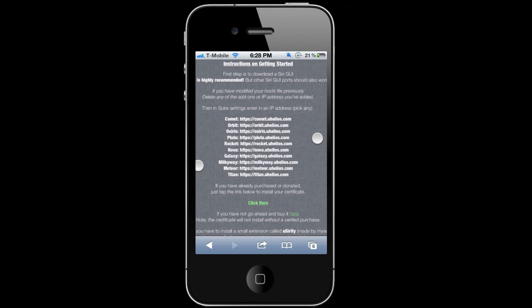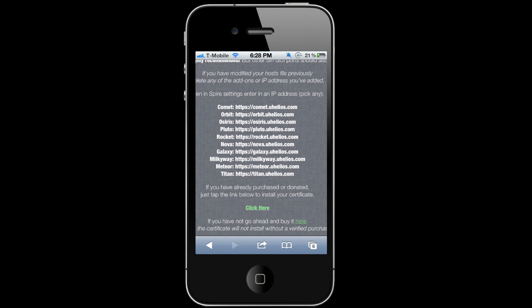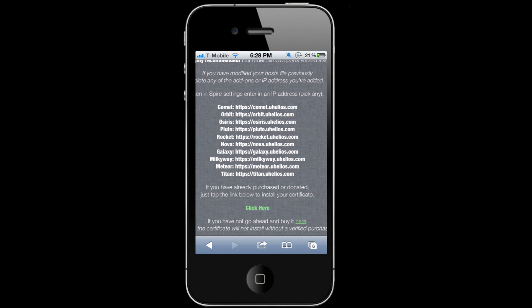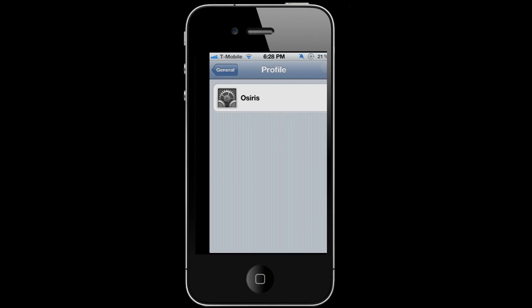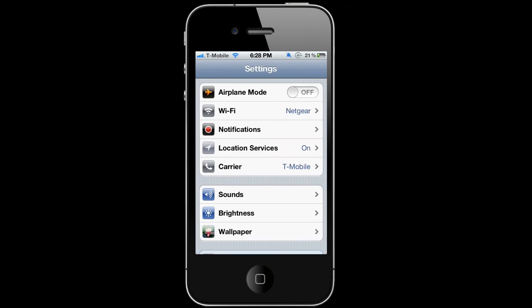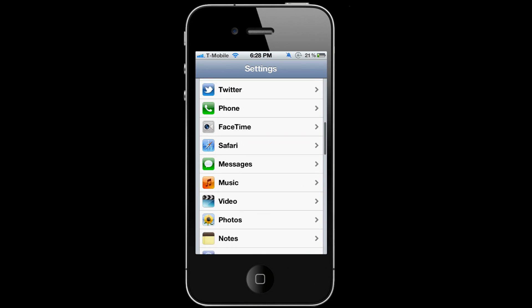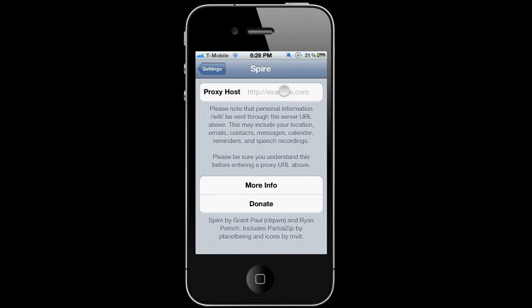You're gonna see which one you picked. So I picked Osiris right here, and you're gonna need that link to put in Spire. So let's go to Settings, scroll down to Spire.